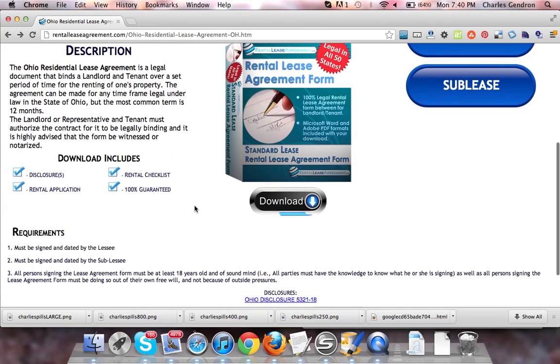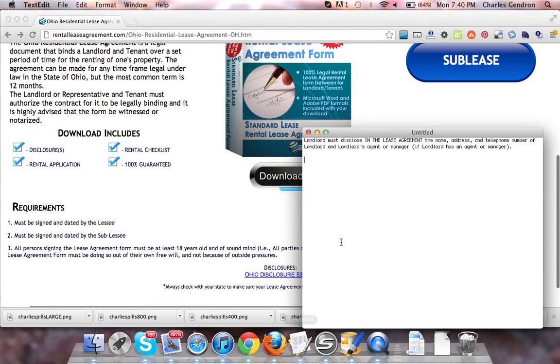Let's take a look at the disclosure. The landlord must disclose in the lease agreement the name, address, and telephone number of the landlord and landlord's agent or manager, if the landlord has an agent or manager.